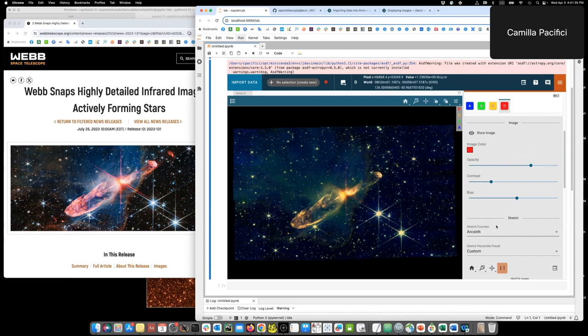So it's not as spectacular as the press release image, but this is a pretty good color image.